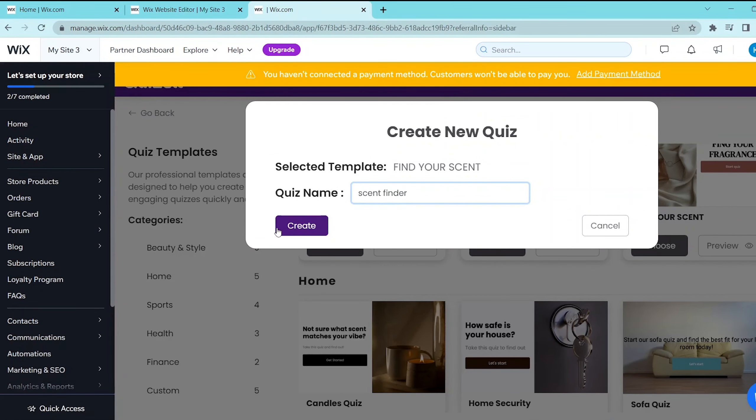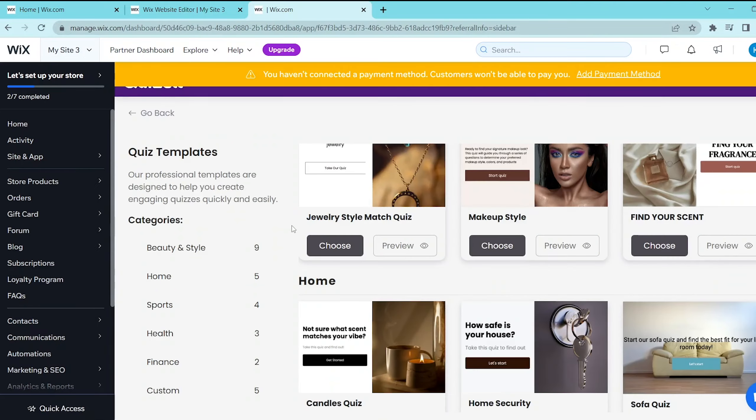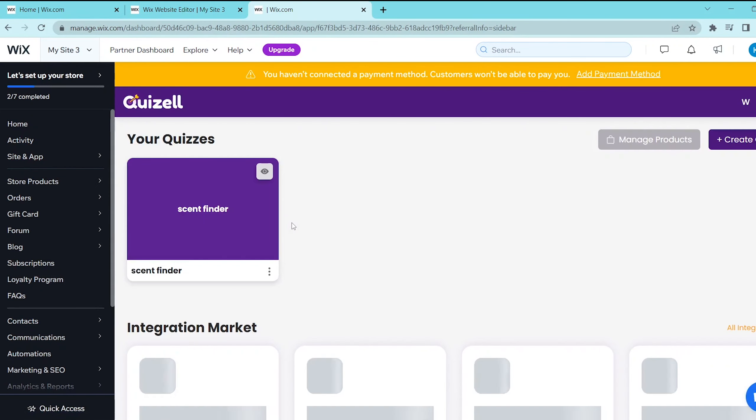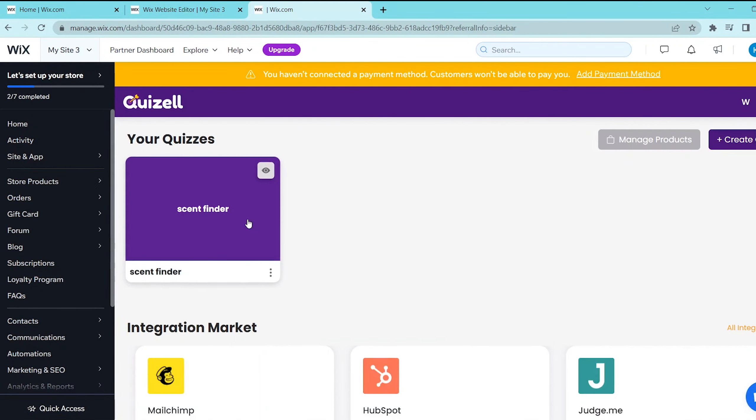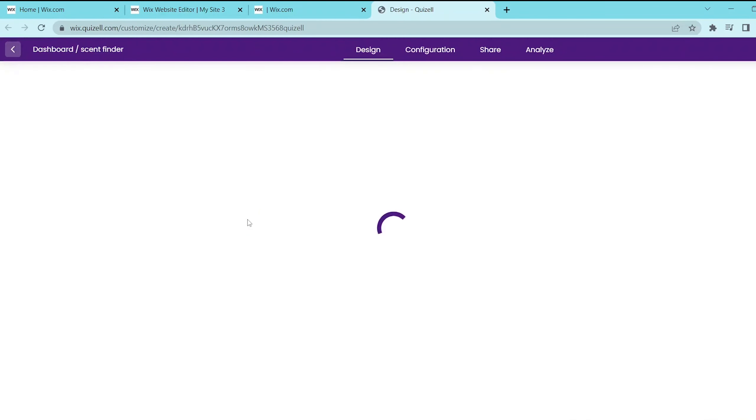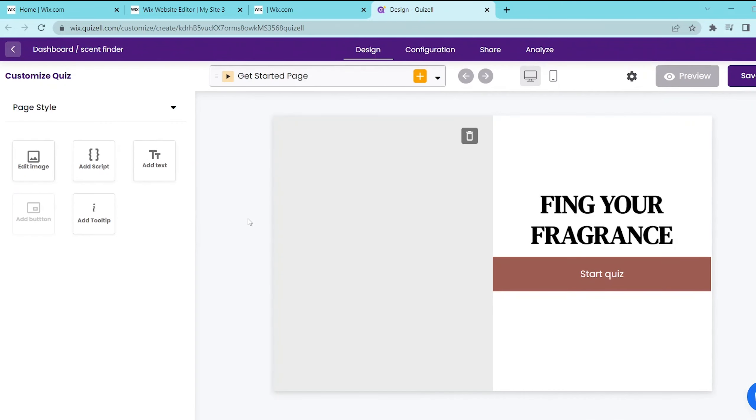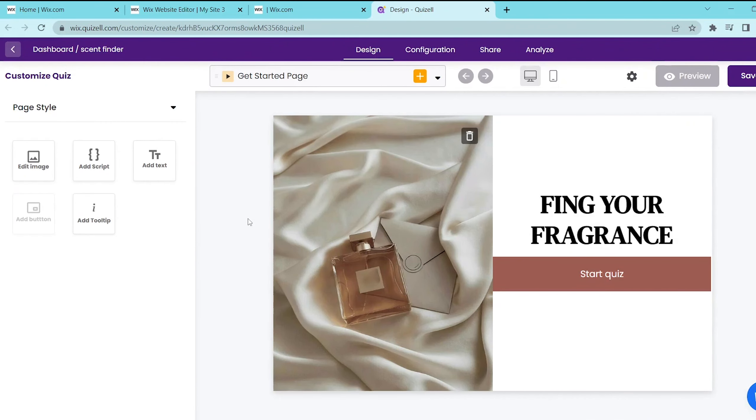And then this opens up another window where you can design this quiz. You can design this by following the prompts on the left side of the screen.